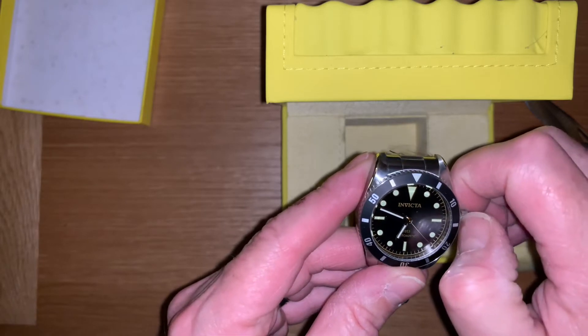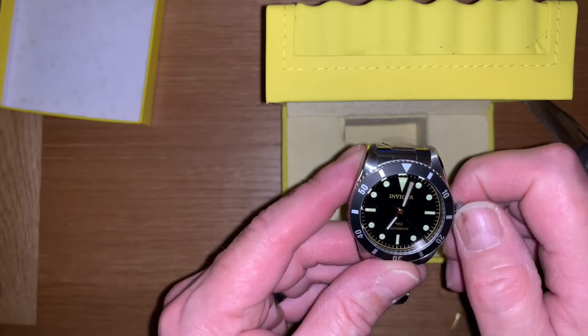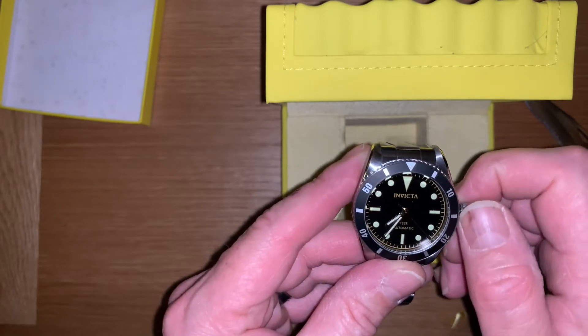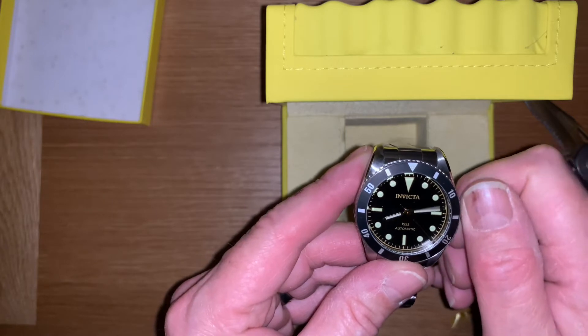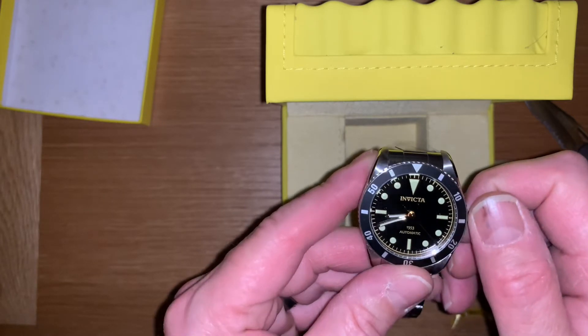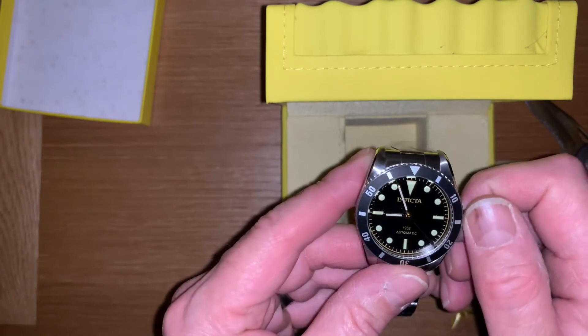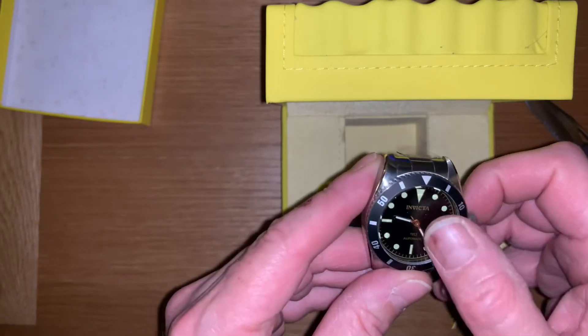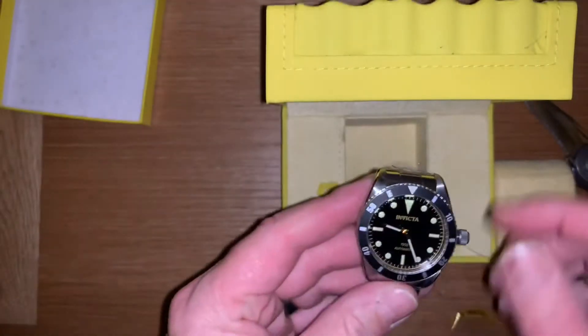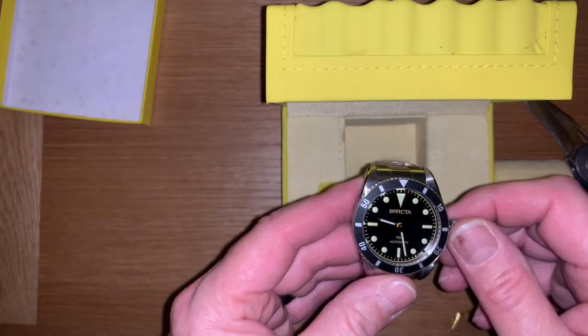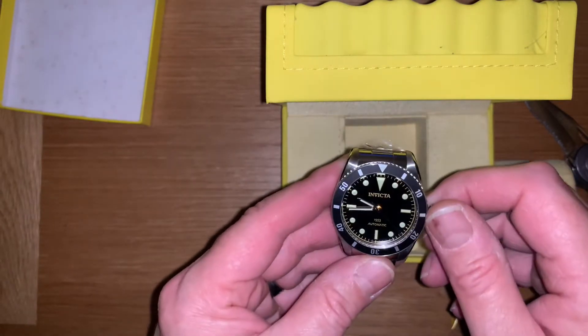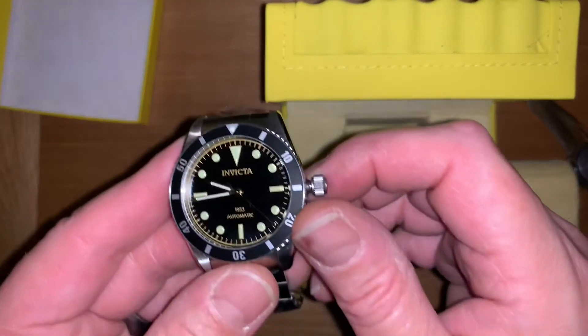It's got a ghost position there because it's actually a date movement, so you've got that ghost position. You click it out to the second position. It's got a ghost position there, but yeah I'd say that looks quite nice.